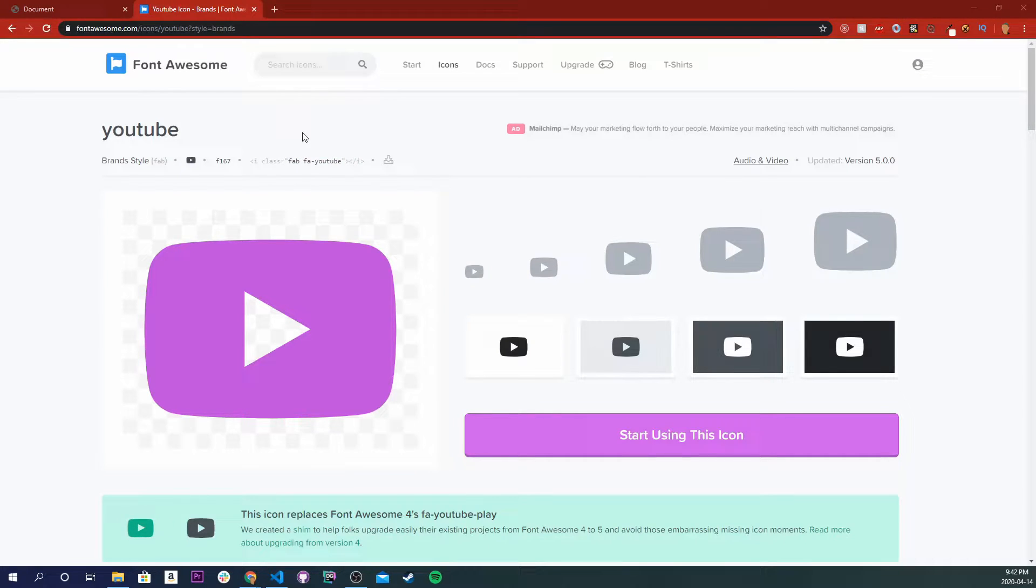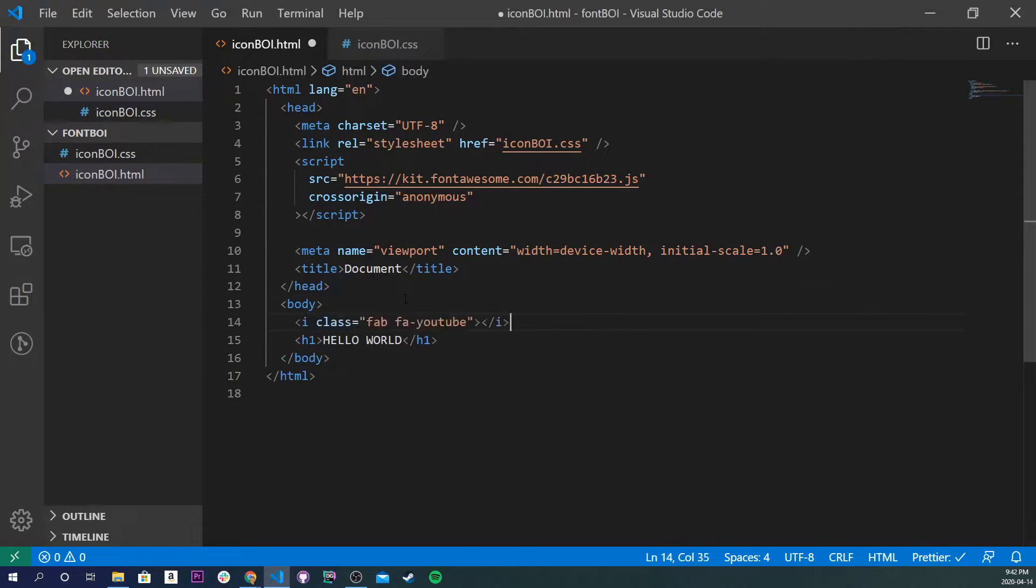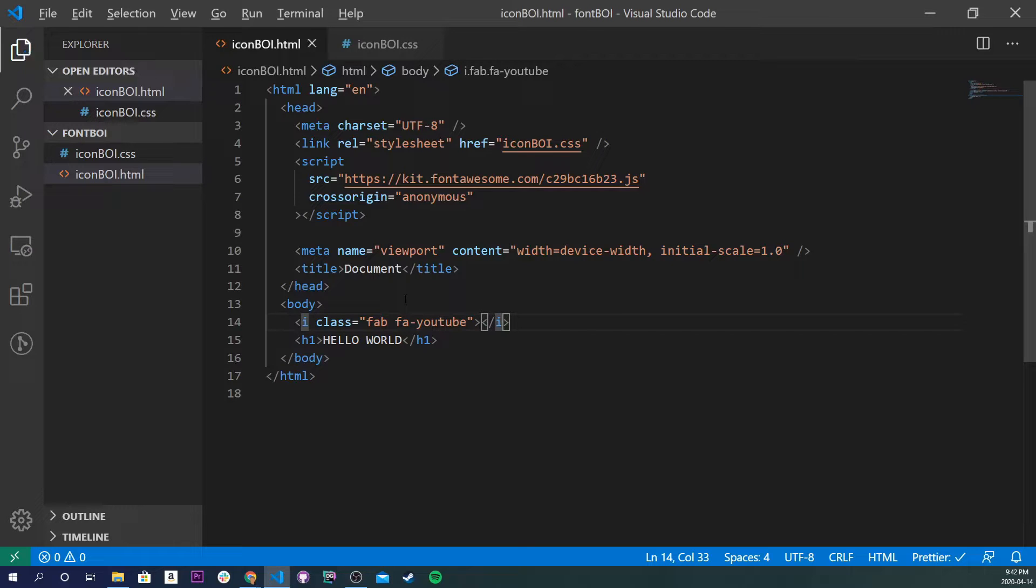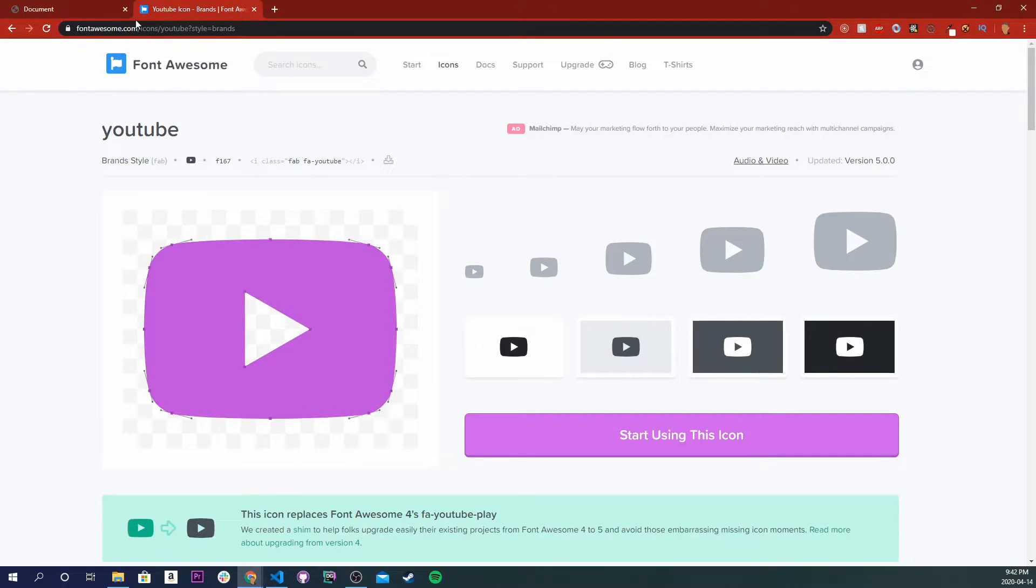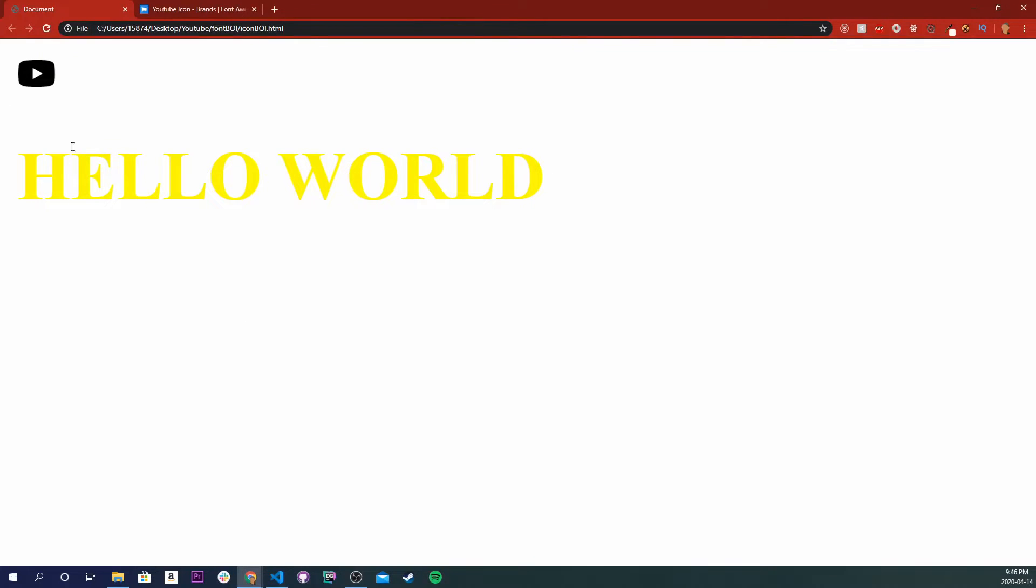And if we go back into our Visual Studio Code, let's just import it right on top of the hello world, save it. And let's go back into our HTML file and we should see right there we have an icon, really small, but we have an icon right there.